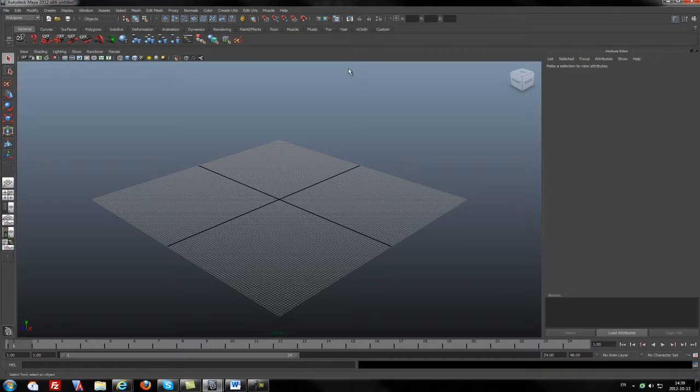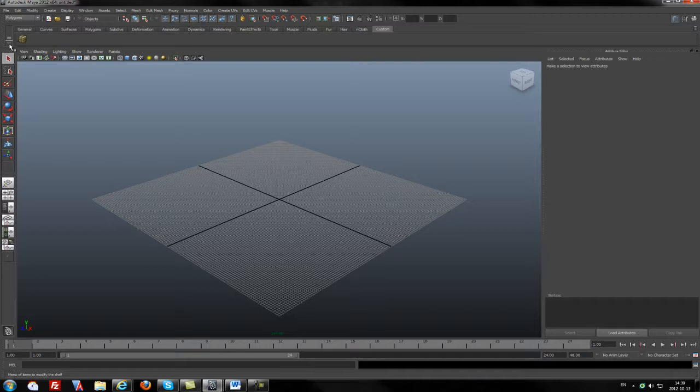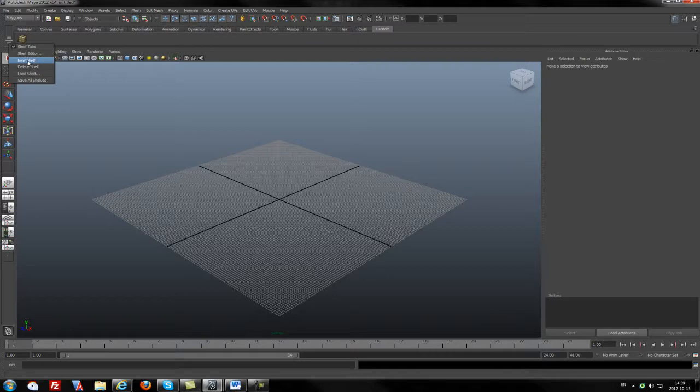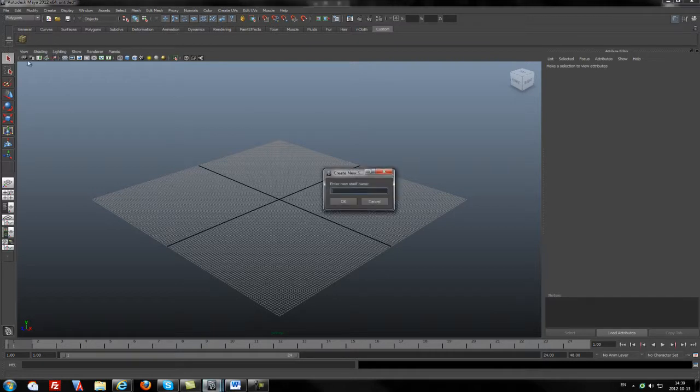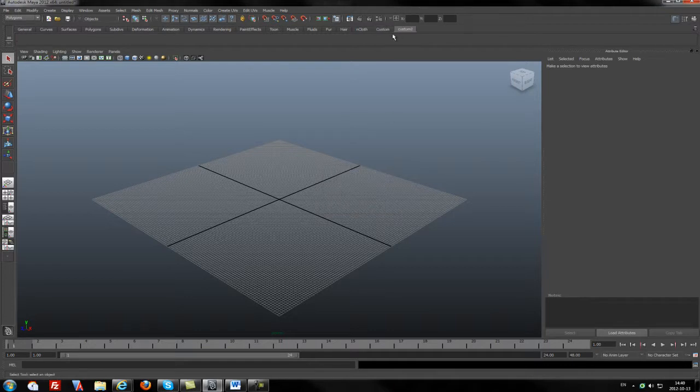Of course, we can create custom tabs like that one. If we want to create a custom tab, we should go to this triangle, press it, and on New Shelf, just press the left mouse click and enter the name. For example, I will pick Custom 2. As you see, we created a Custom 2 tab.